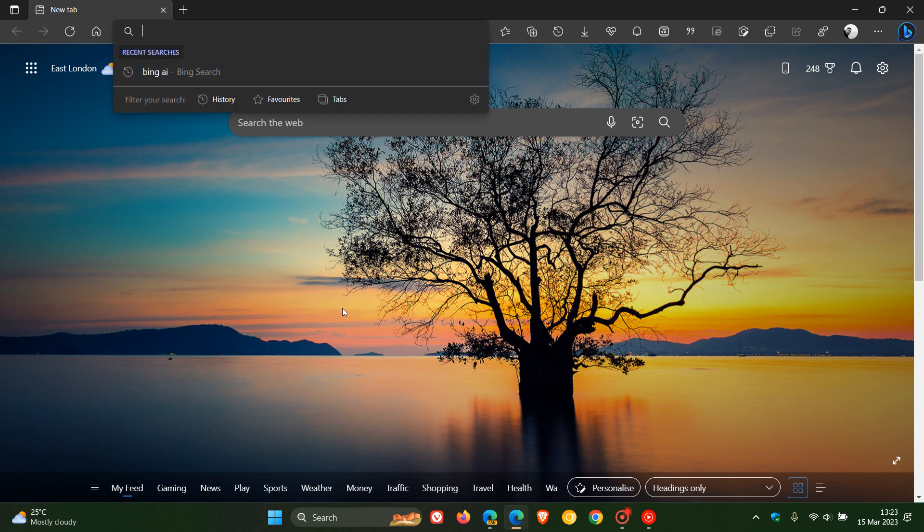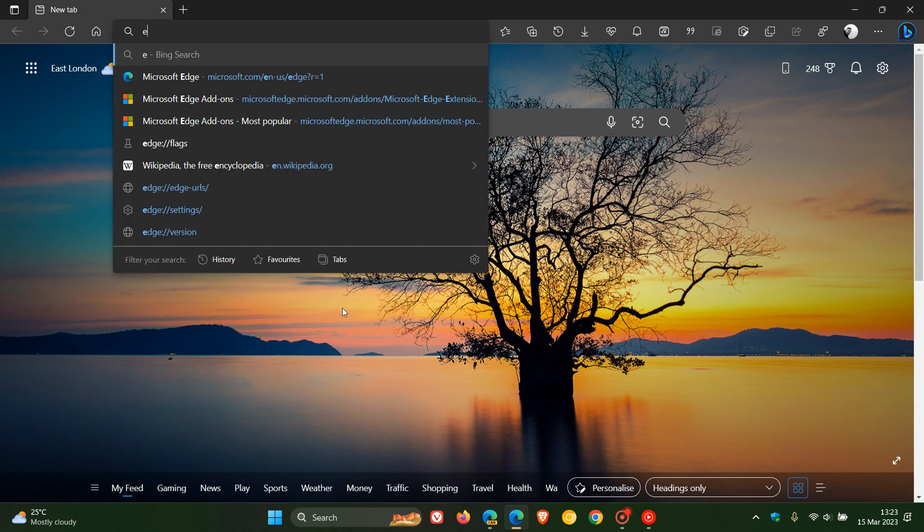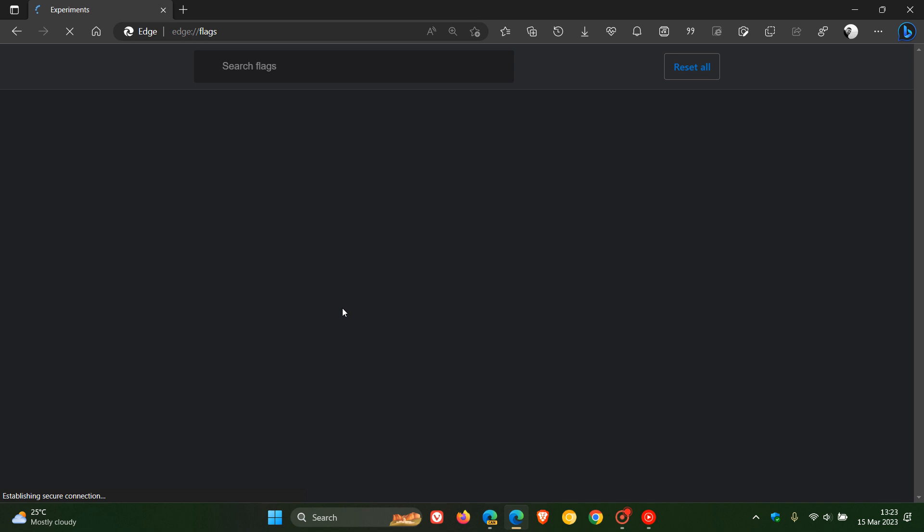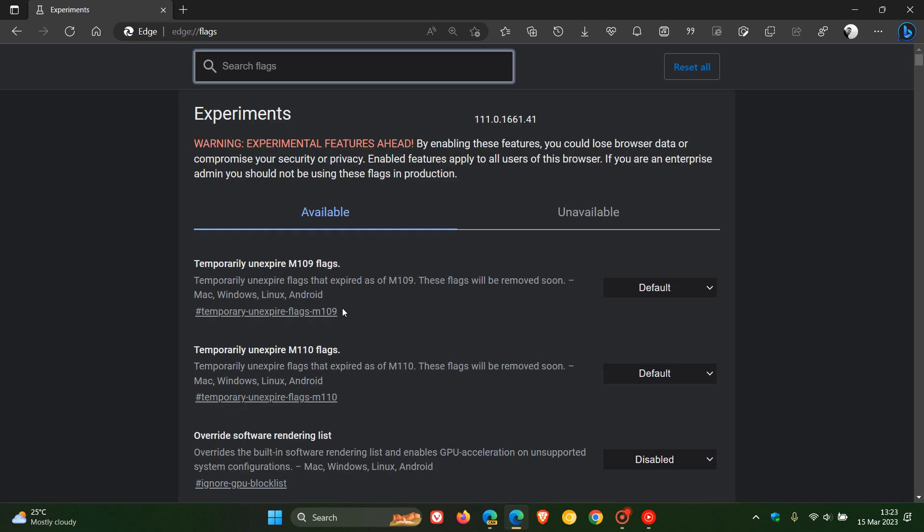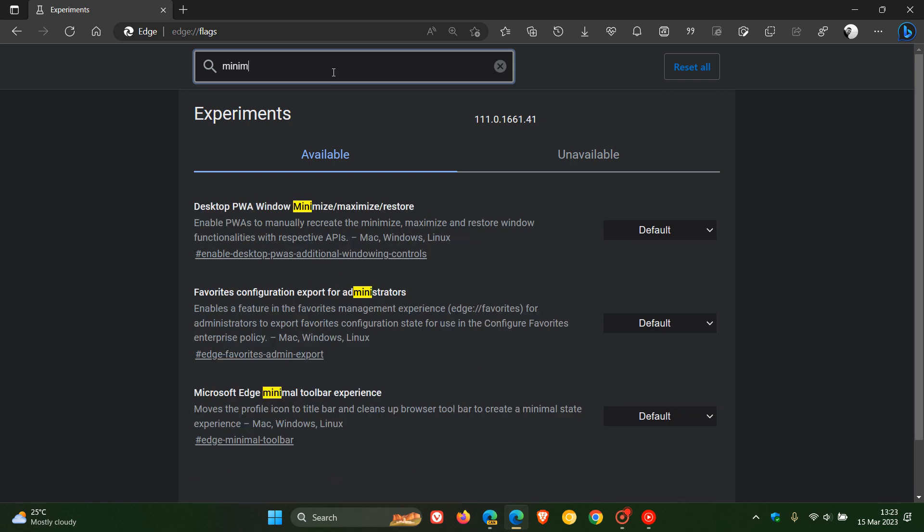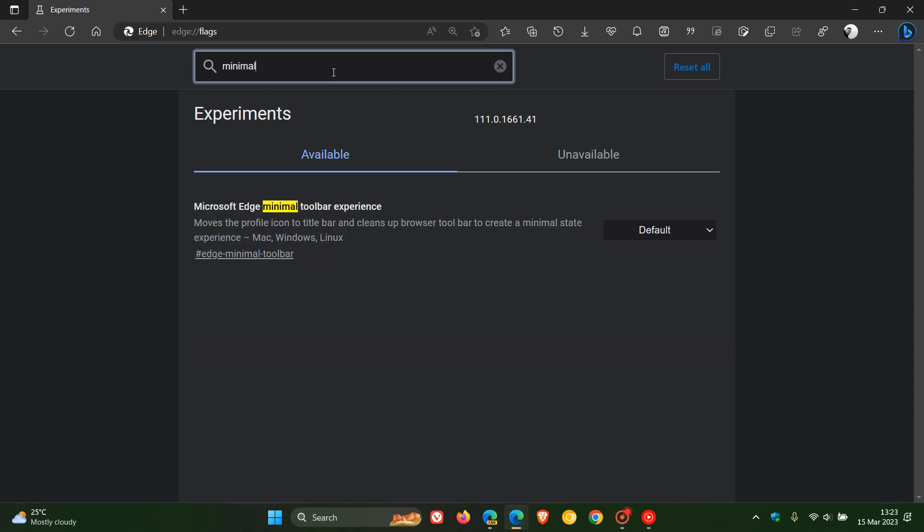To enable and move the feature, we just head up to the address bar and we enter edge://flags. The easiest way to bring up the relevant flag that we are looking for is just to type in 'minimal'.